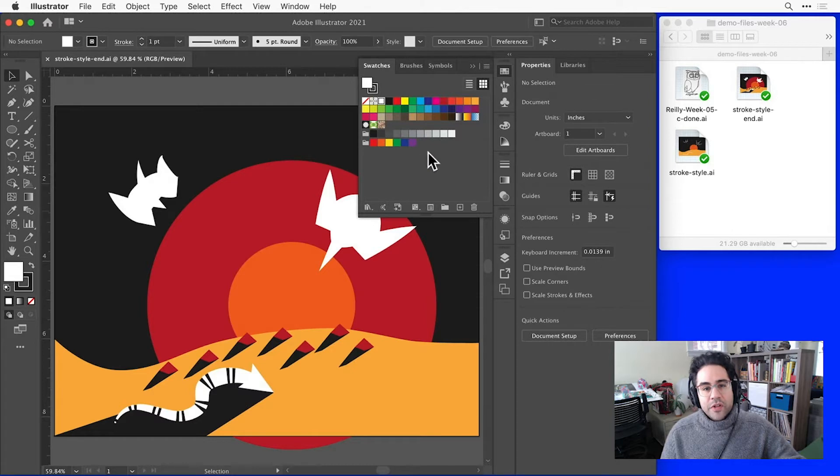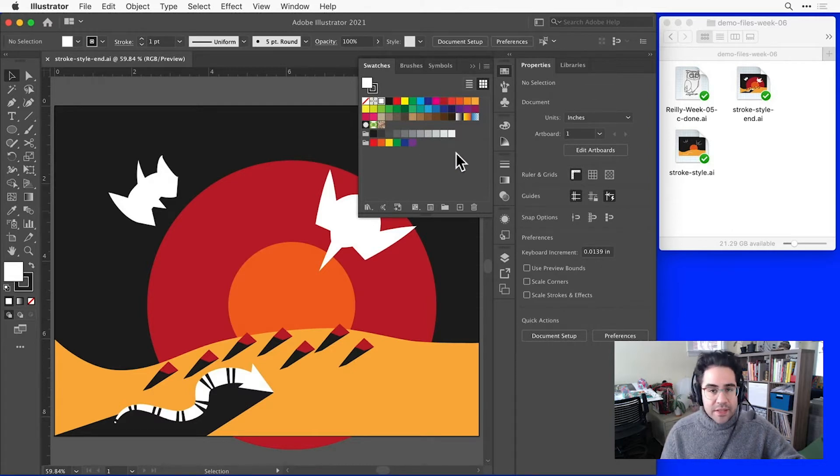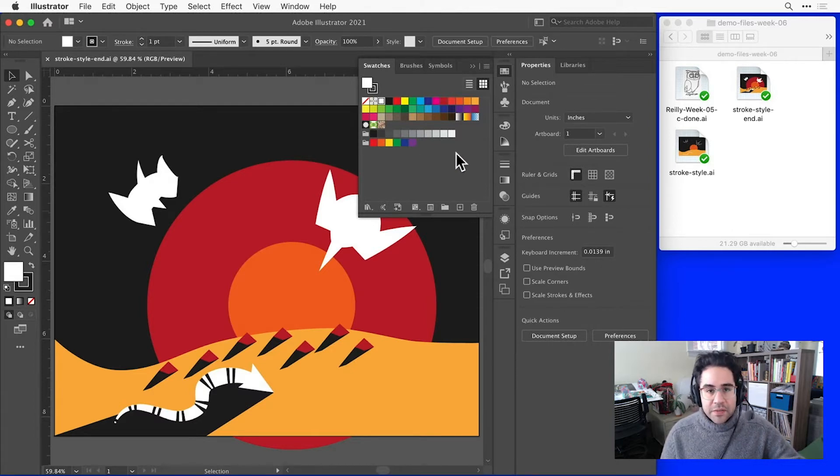Our Swatches panel gives us a place to save and manage colors for the current file. Your Swatch panel might look different, and that's okay, because we can really easily add or edit our Swatches.